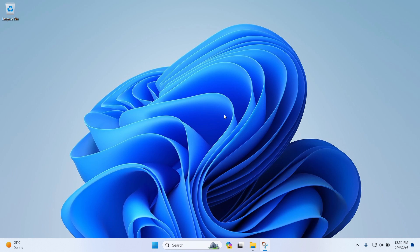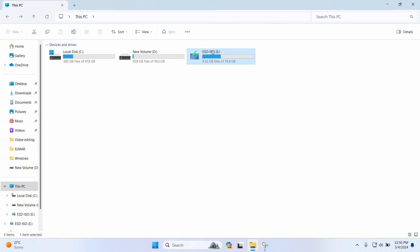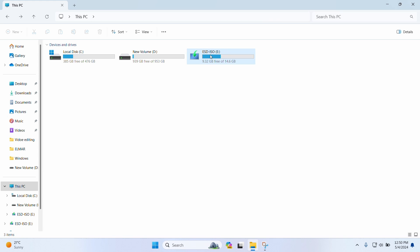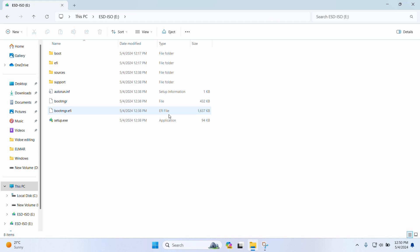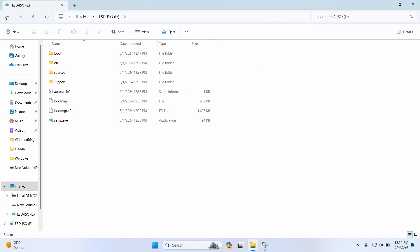In this video, I'm going to show you how to solve that problem. First of all, before we go further, I'm going to show you the setup that we have here. In the USB drive, I have successfully created Windows Media.